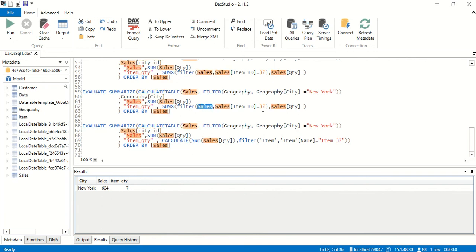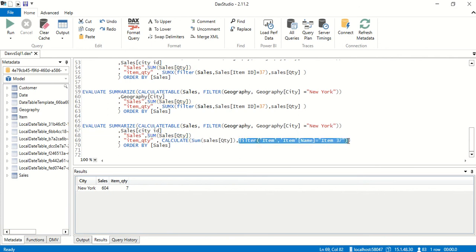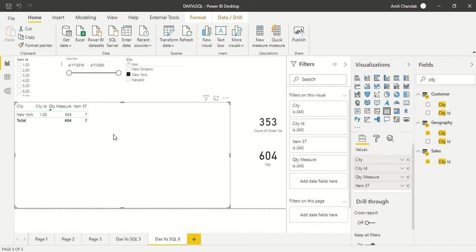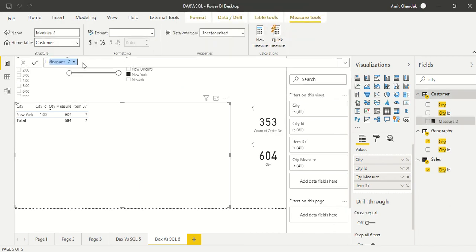With CALCULATE, just like CALCULATE TABLE, you can add any number of filters. So we put FILTER(Item, Item[Name] = 37). This is similar to the SUMX approach above, but CALCULATE lets us go across tables. We copy this calculation into Power BI and create a new measure: item name 37. Previously we filtered by ID, now by name. We correct the formula and drag it in — the result is 7, matching the SQL output.